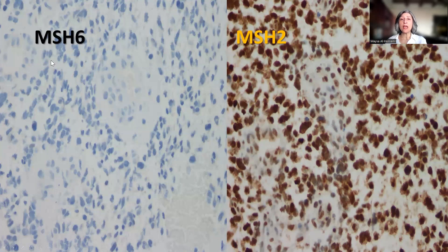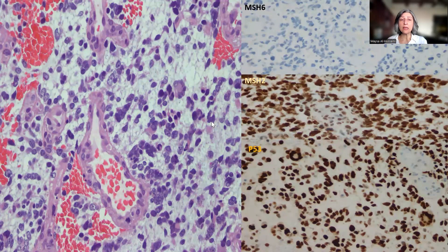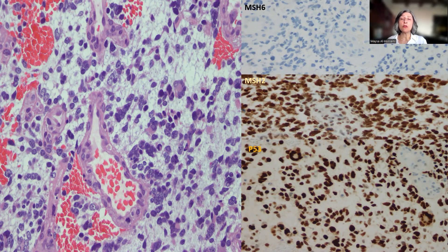Once we identify deficiency of MSH6, we perform MSH2 immunohistochemistry, and here there is retention of nuclear staining in both the normal and tumor cells, meaning there is no mutation in MSH2. There was also no mutation in PMS2 or MLH1. This high-grade glioma shows very prominent microvascular proliferation and multinucleated tumor giant cells with acidophilic cytoplasm, which are very characteristic of mismatch repair deficient high-grade gliomas, in particular constitutional mismatch repair deficient tumors.